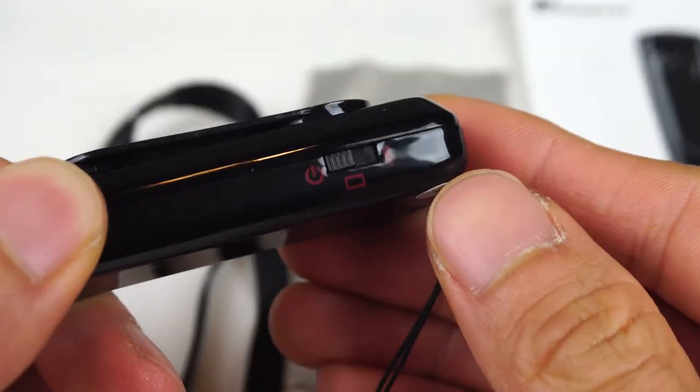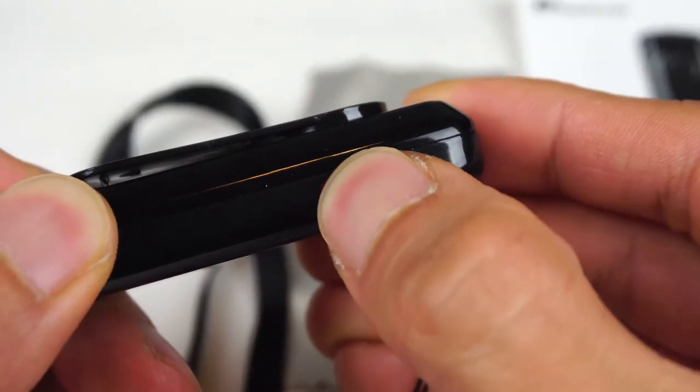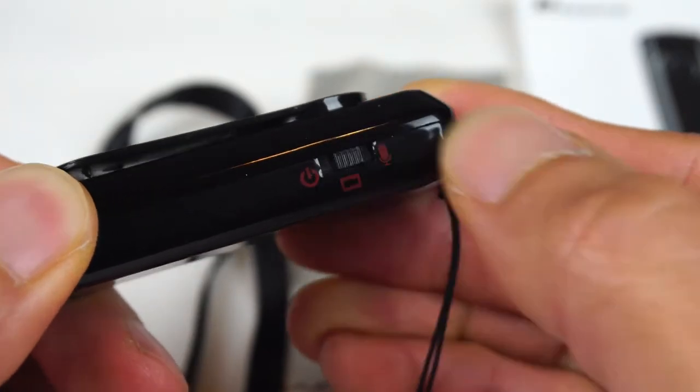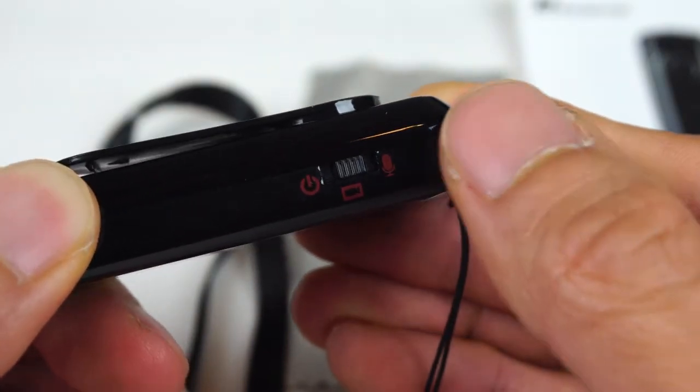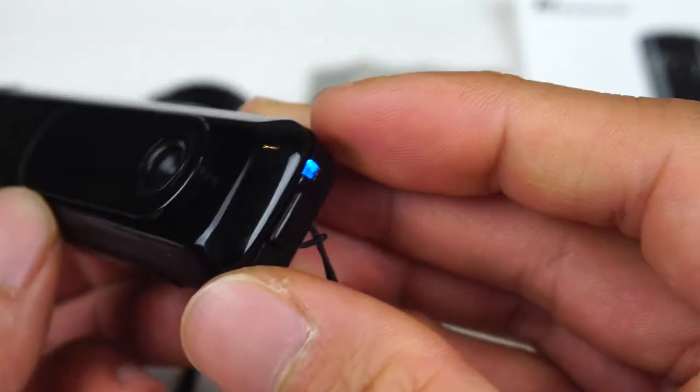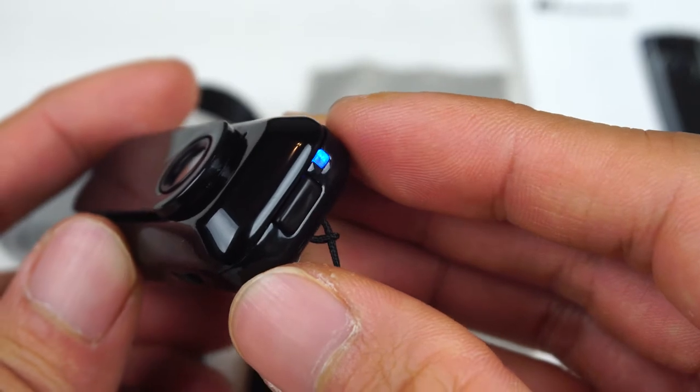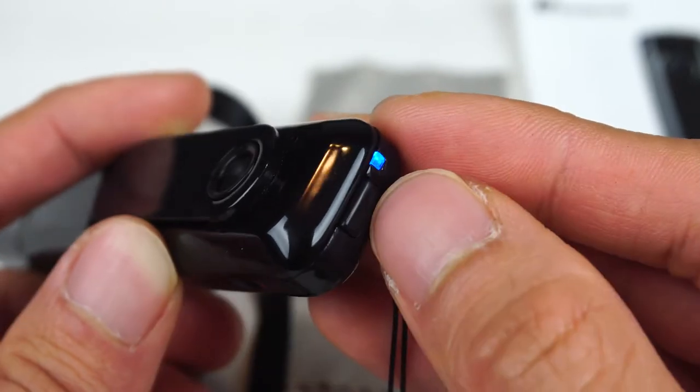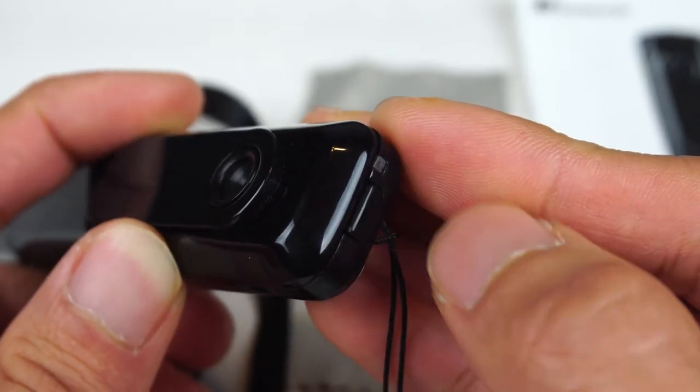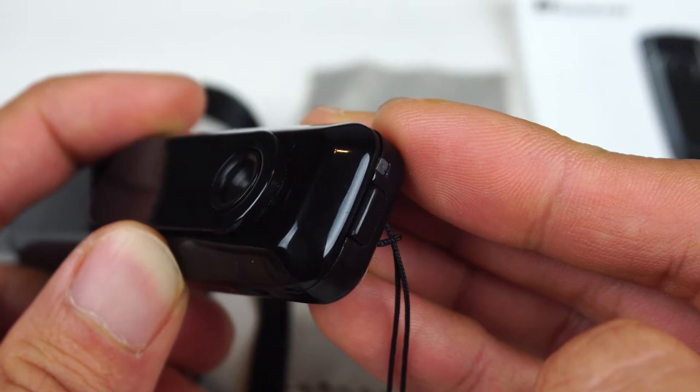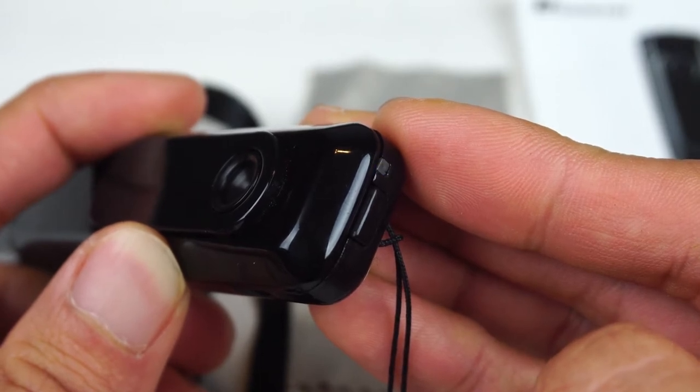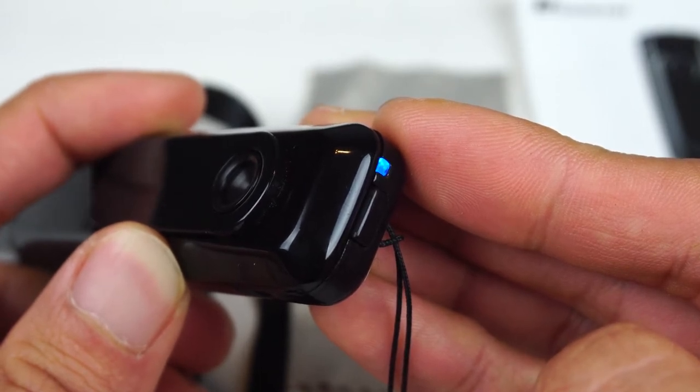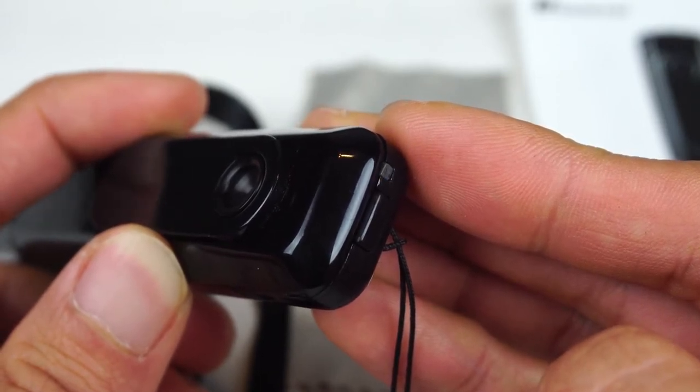To record video, set the power switch to the first mode with the camera icon. The LED on top will be a solid blue indicating that it is in standby. Then click the record button on top. The LED will flash blue three times and then turn off to be more discreet. However, it will be recording.